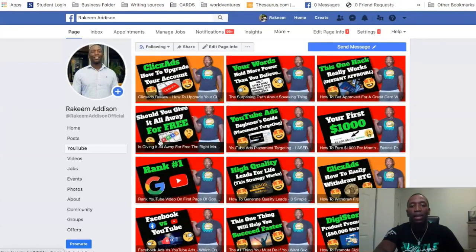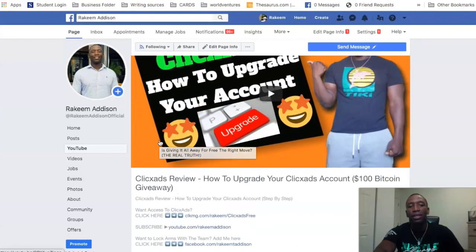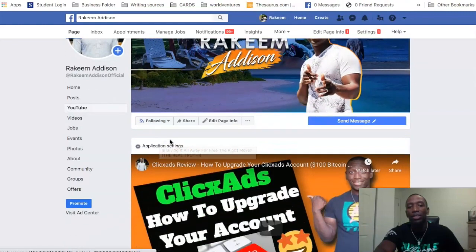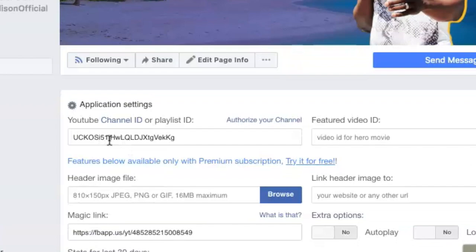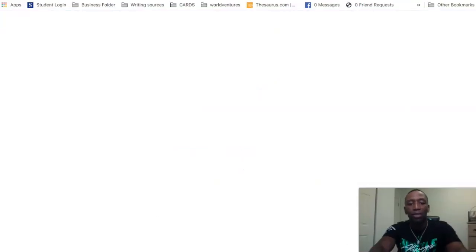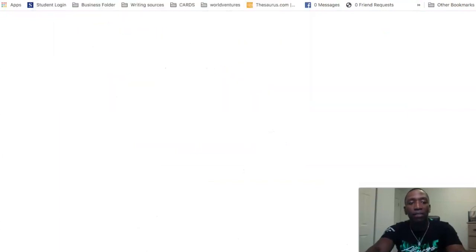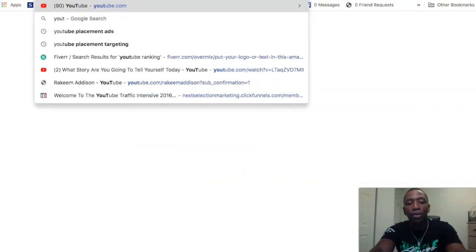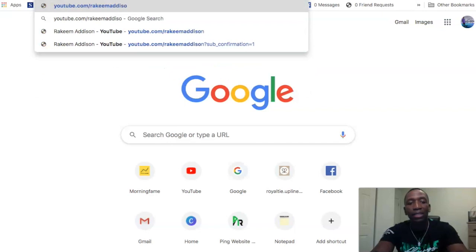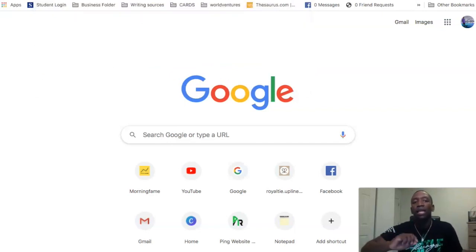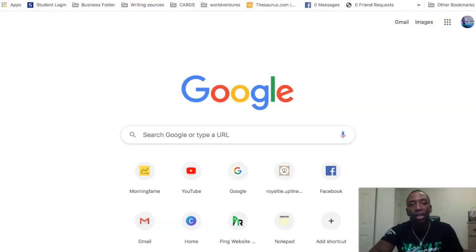When you get over here, I'm going to take you over to the application settings. So you see these settings right here — I'll click on this and you can see here's my YouTube channel ID. So where did I actually get that from? Let me go over to my YouTube channel. Let me just type youtube.com/RakeemMadison because that should be my custom URL, and when I do that, sometimes it'll actually pull the ID that I just showed you.